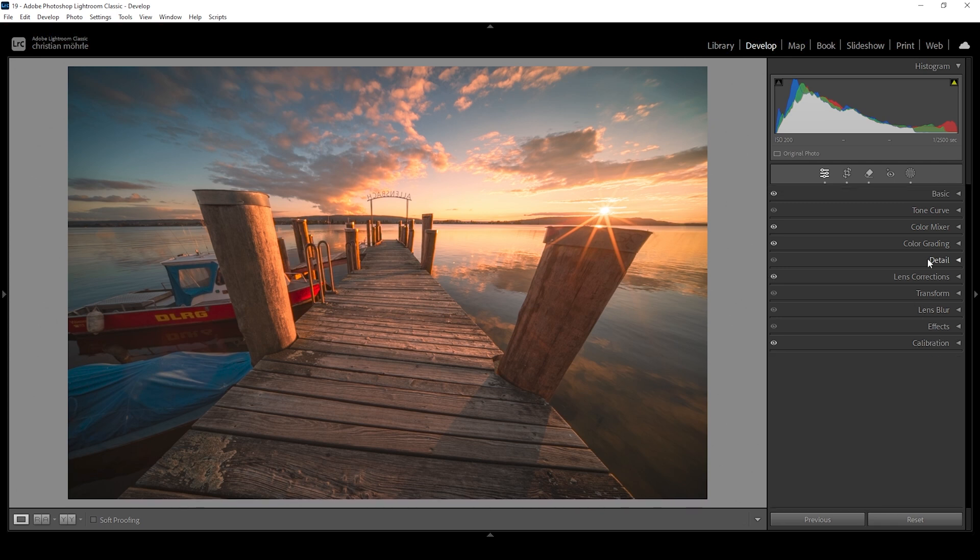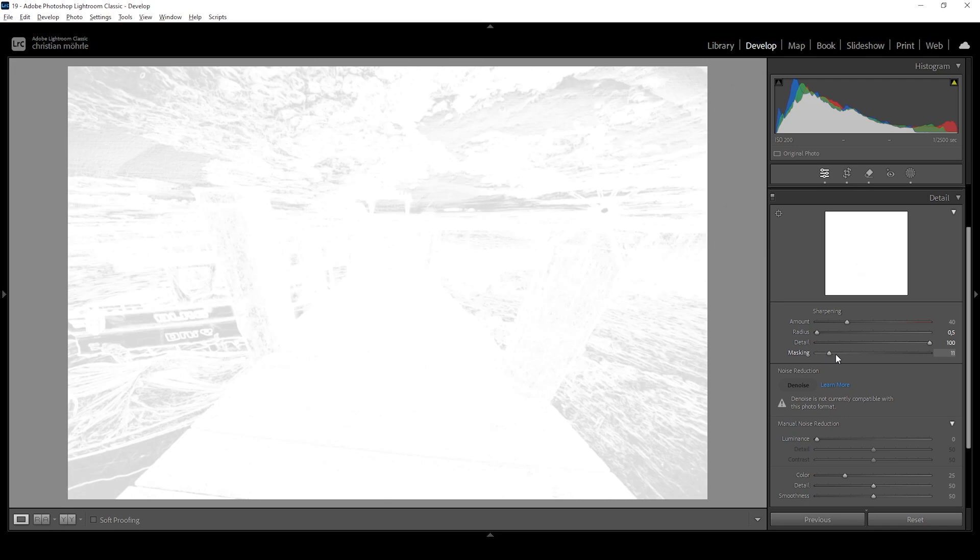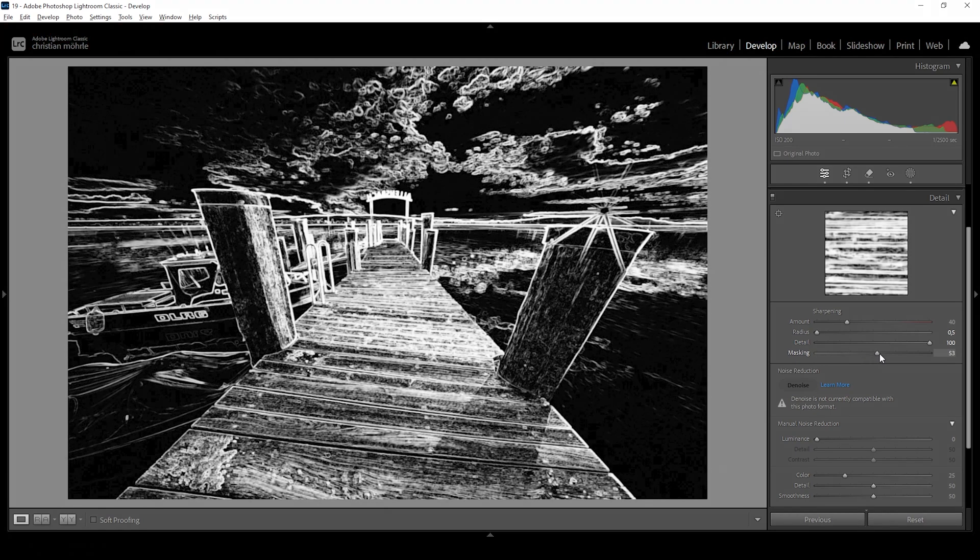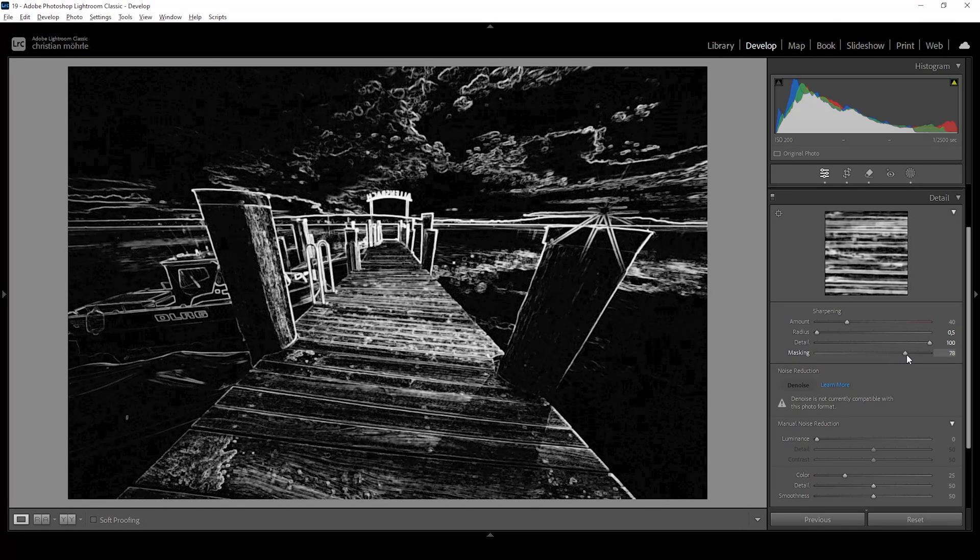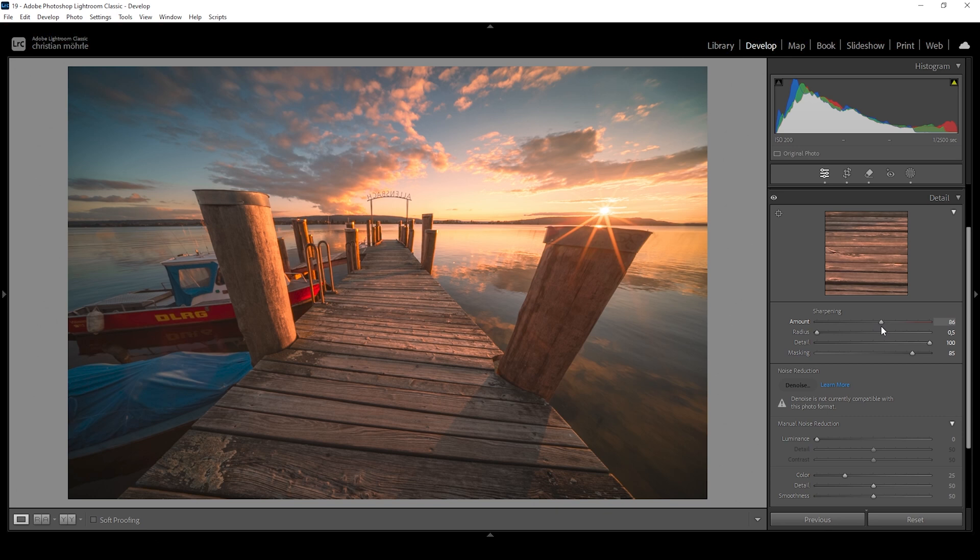Finally, some sharpening in the details tab. Here, I'm going to drop the radius. I'm going to increase the details. I will be adding some masking while holding on the Alt key. And now let's bring up the amount of sharpening. Done.